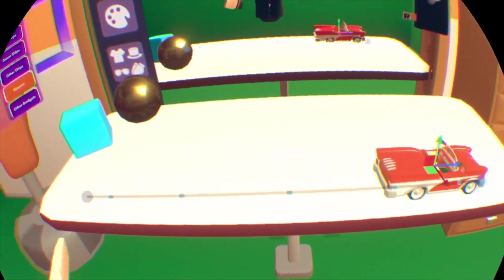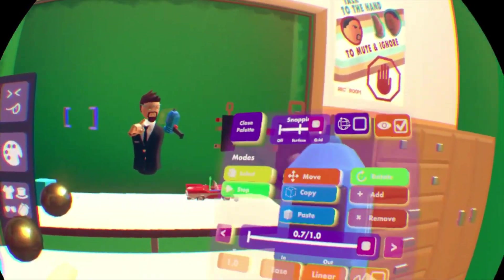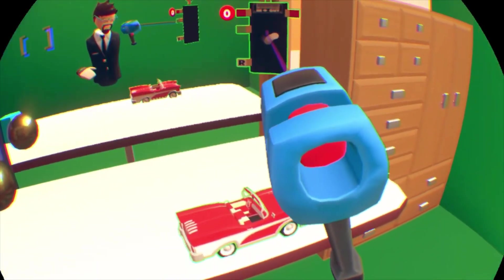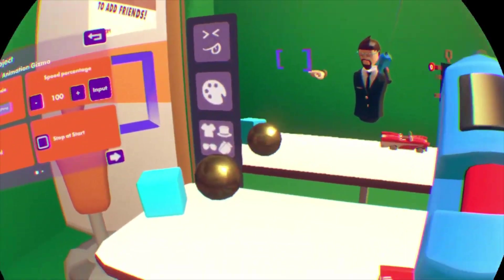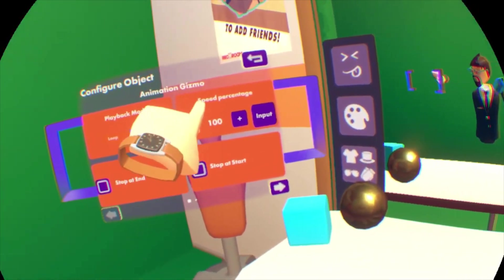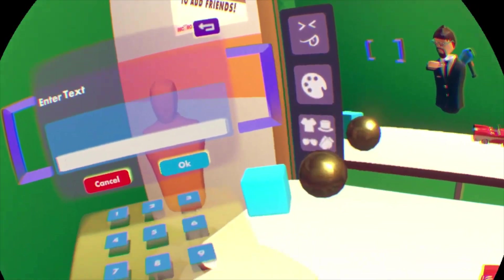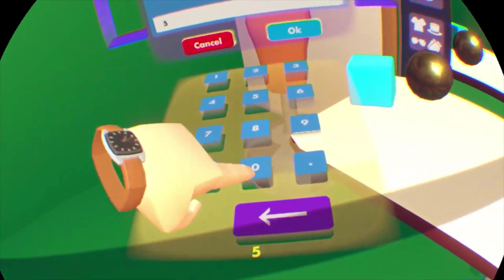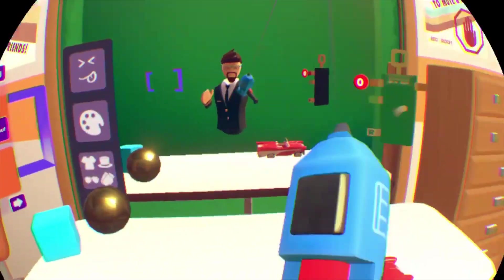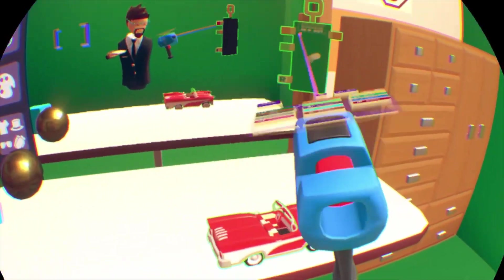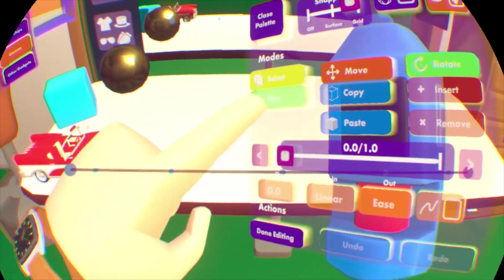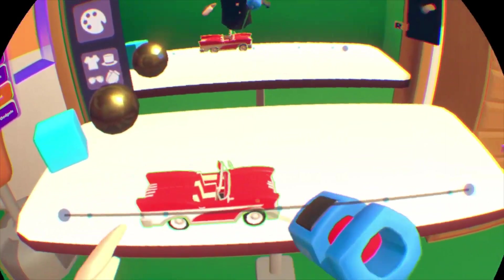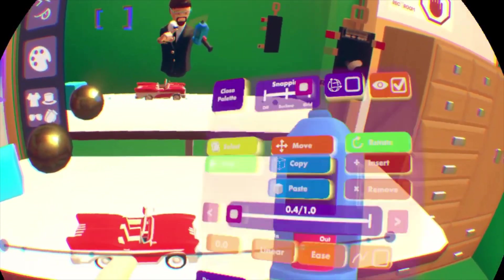You can change the speed that these things are animated at. What you want to do is hit done editing, then configure the animation gizmo. It'll pull up a menu where you can change the speed percentage. Let's say that car was going a little too fast — let's change it to 50 instead of 100. Now go back to edit and hit play — there you go, it's a little bit slower, but still has the effect of speeding up and slowing down.